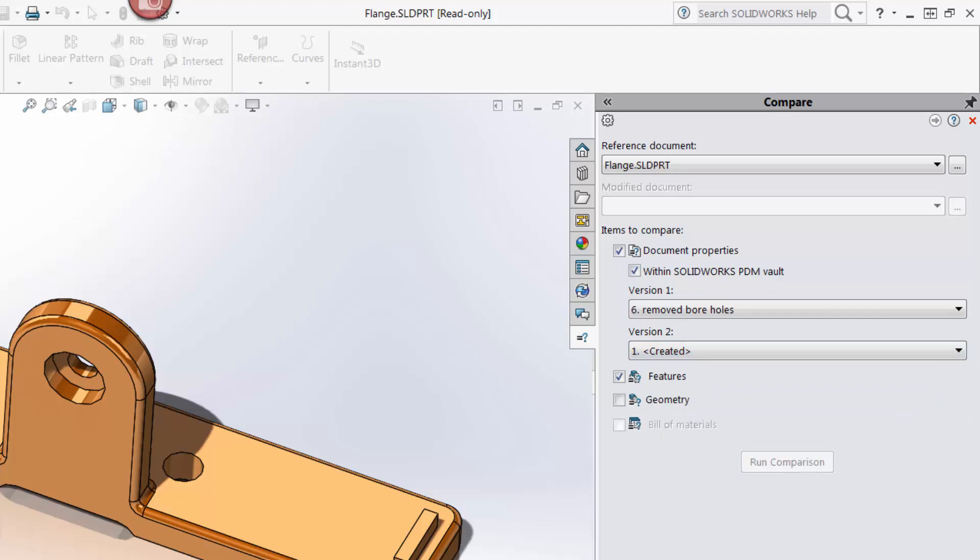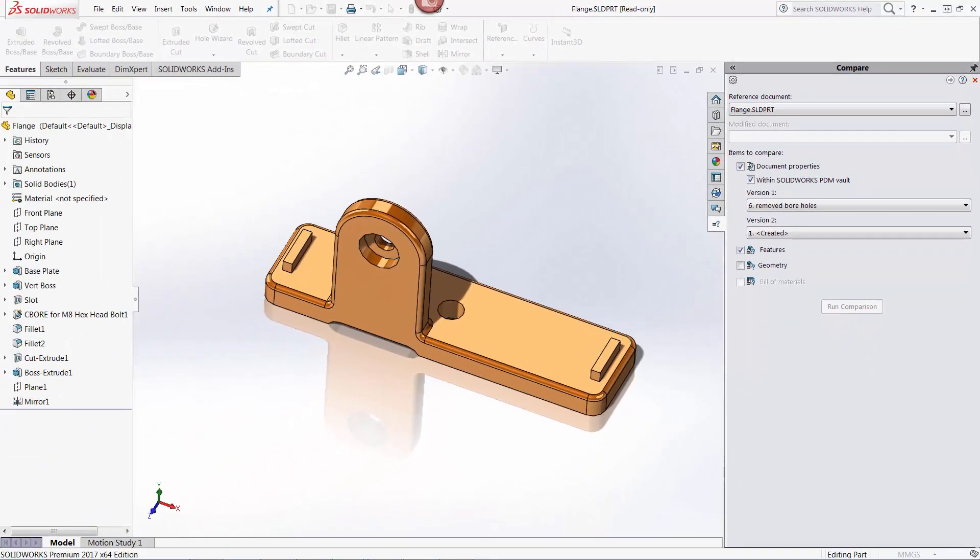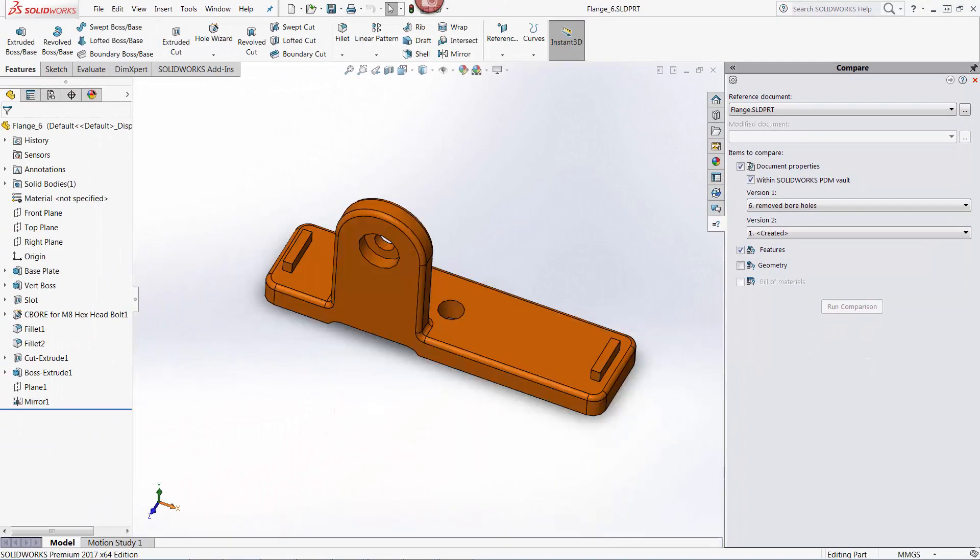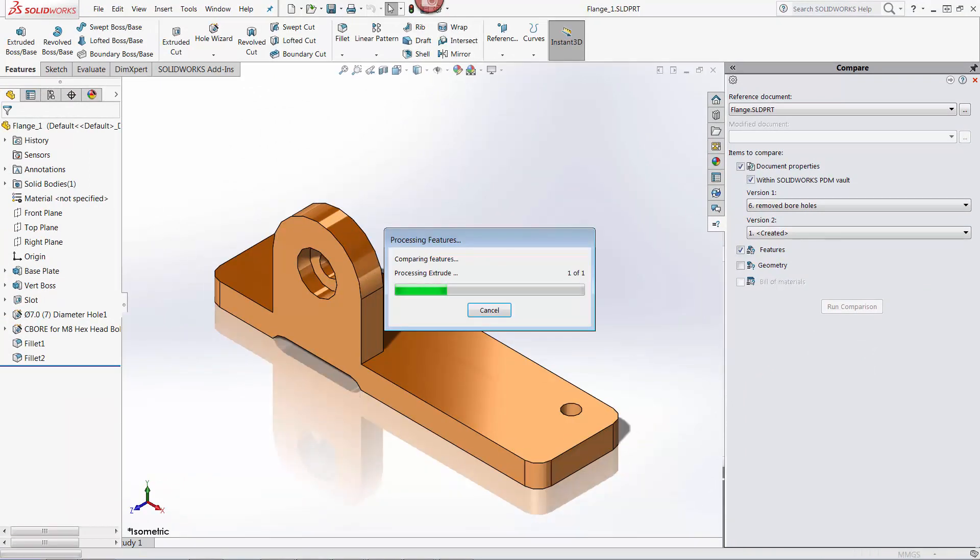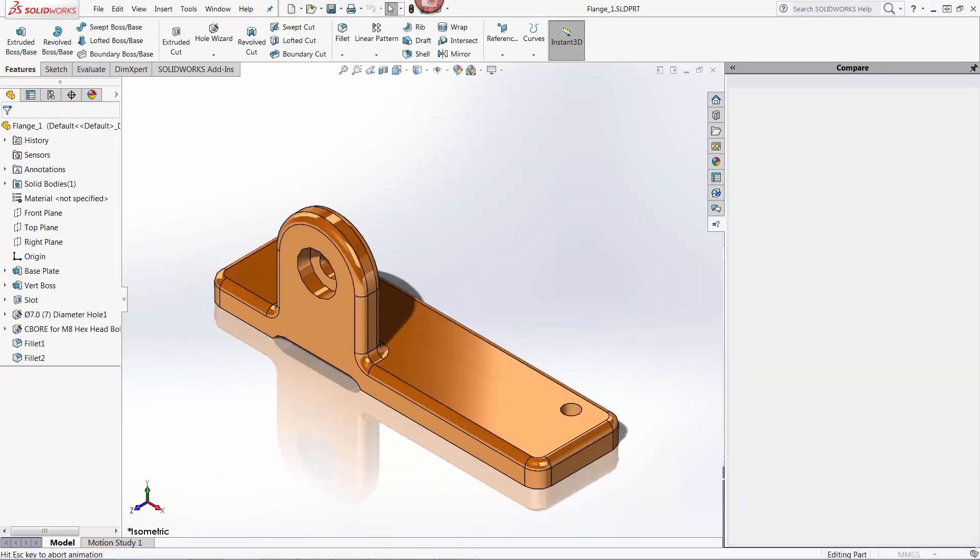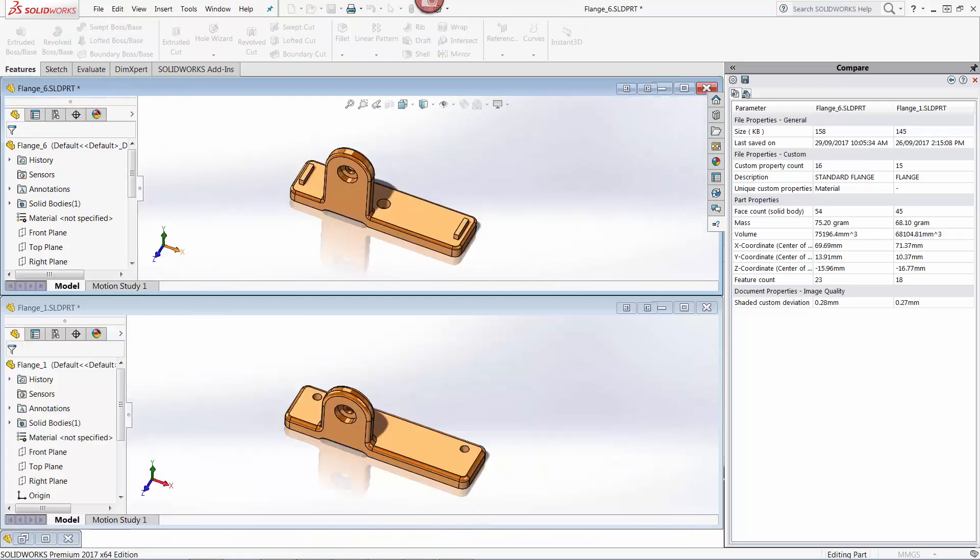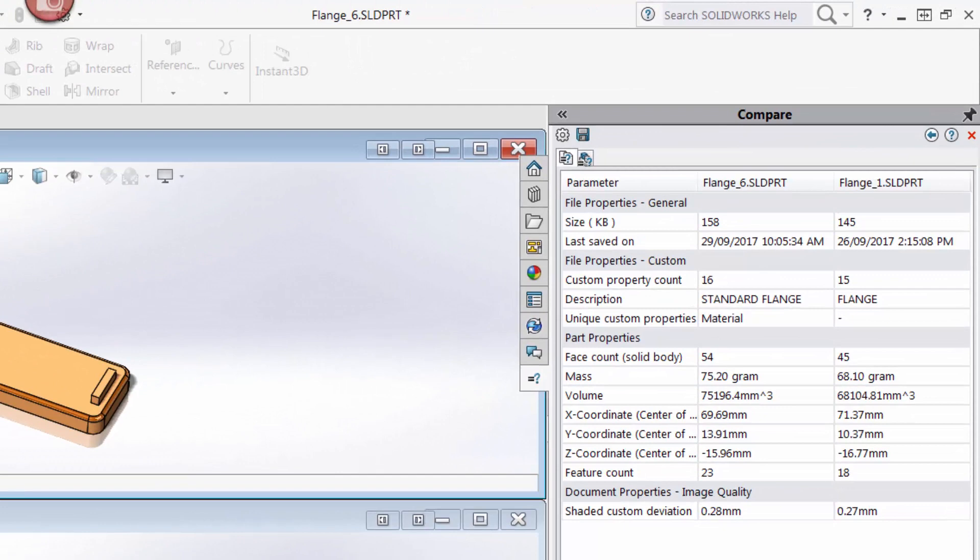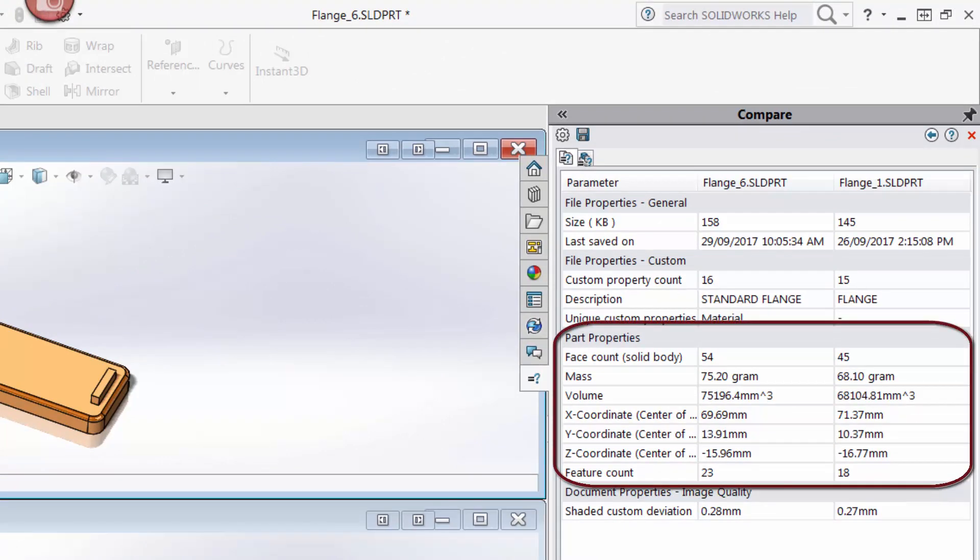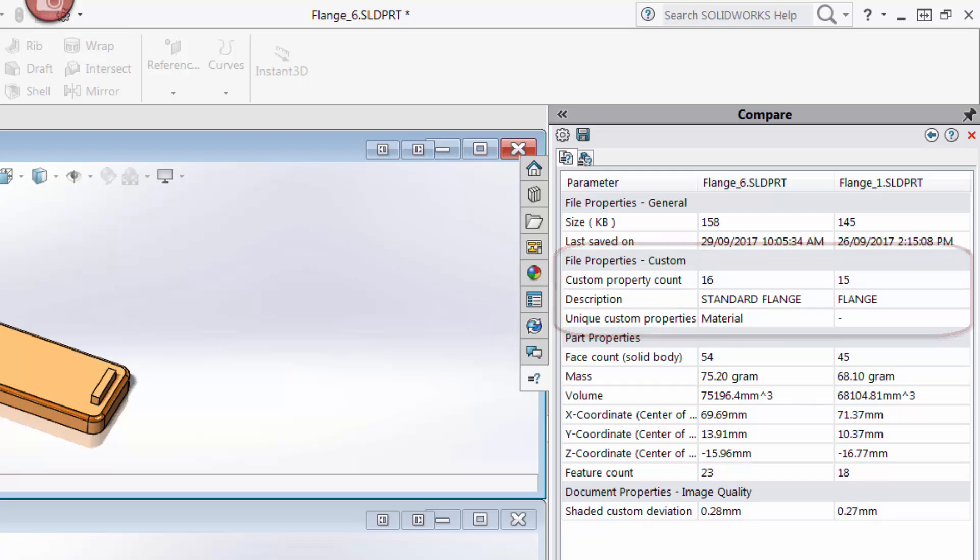As with the files residing outside of the PDM Vault, SOLIDWORKS presents the two versions in separate windows. But this time, the information shown in the Compare window is different. This is because I also chose to compare document properties. In this window, I can see general changes to the part file such as mass, face, feature counts, and coordinate changes, but I can also see changes to custom properties. This appears in the File Properties section. In this particular example, I can see that the description for the file changed and that a new custom property was added.